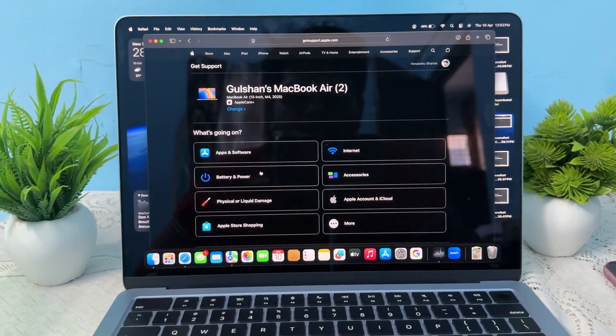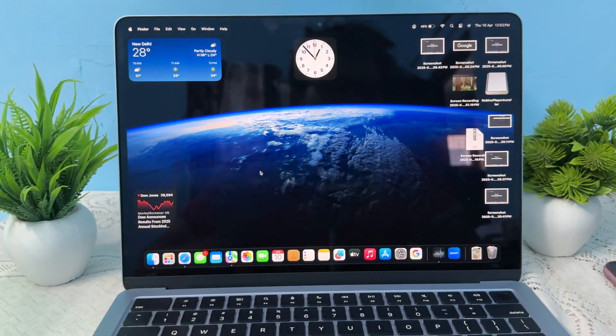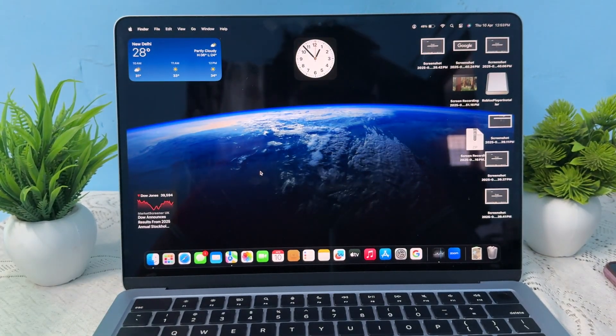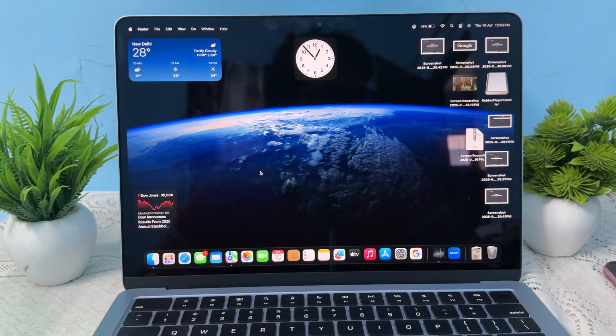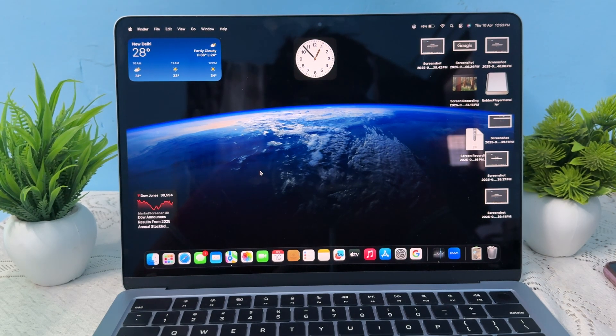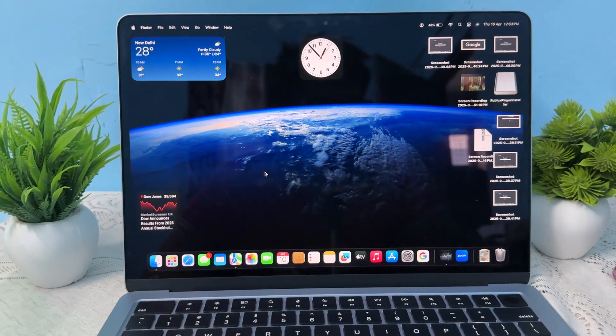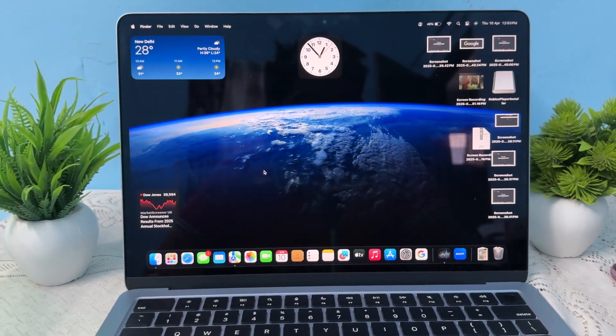Hi guys, welcome back to my YouTube channel. In this video, we will see how to fix MacBook Air M4 not connecting to Wi-Fi. If you're facing issues with your M4 not connecting to Wi-Fi, follow these steps.